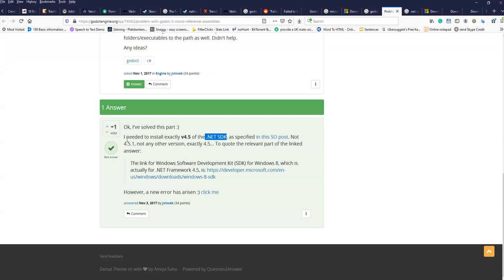So then I found this answer. The same guy that posted this question. I simply need to install the right version of the .NET SDK.